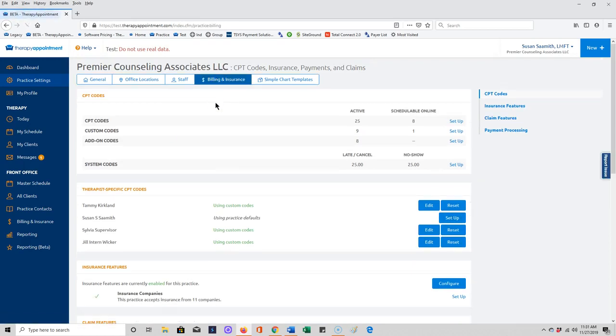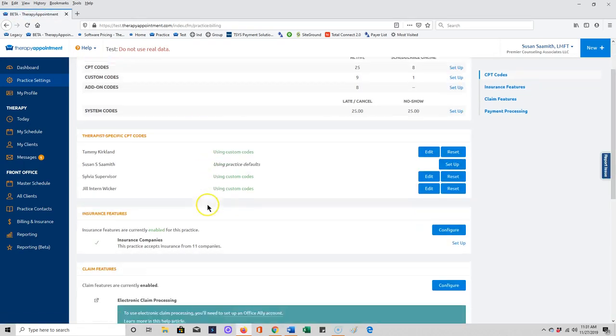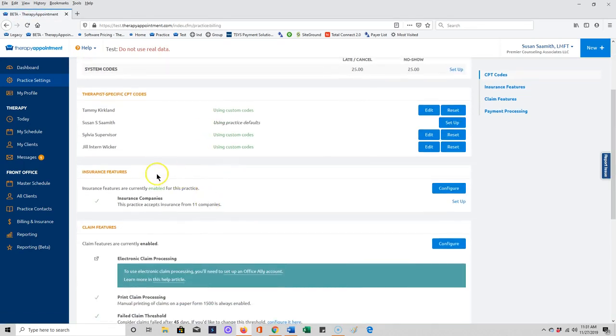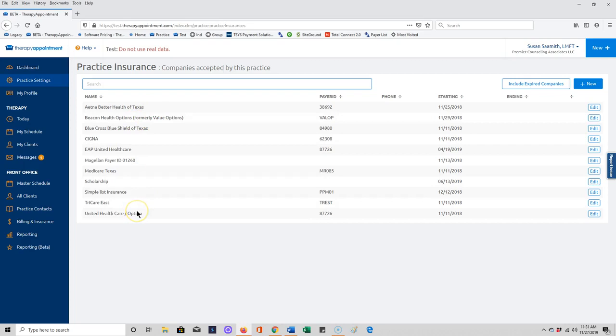Next we're going to go back to the billing and insurance screen and we are going to go to insurance features. Insurance features is where we would set up the insurance companies that we're going to be billing, and this is a list that is going to be group-wide for your group. This is a list I've already started creating for this particular entity.